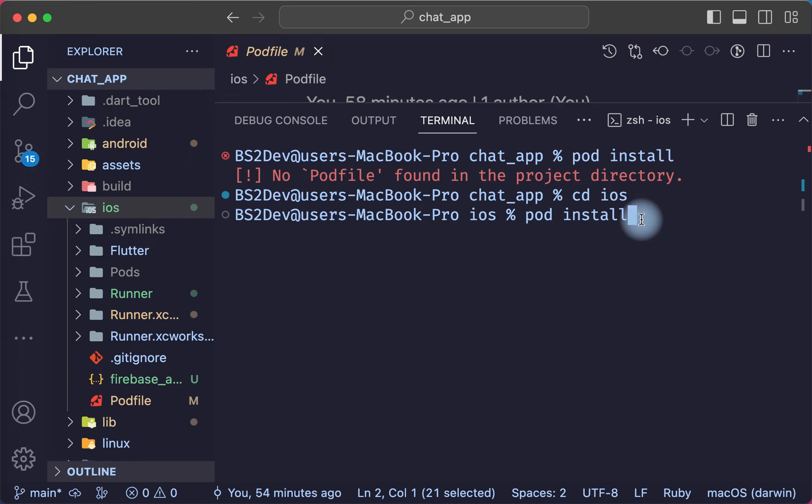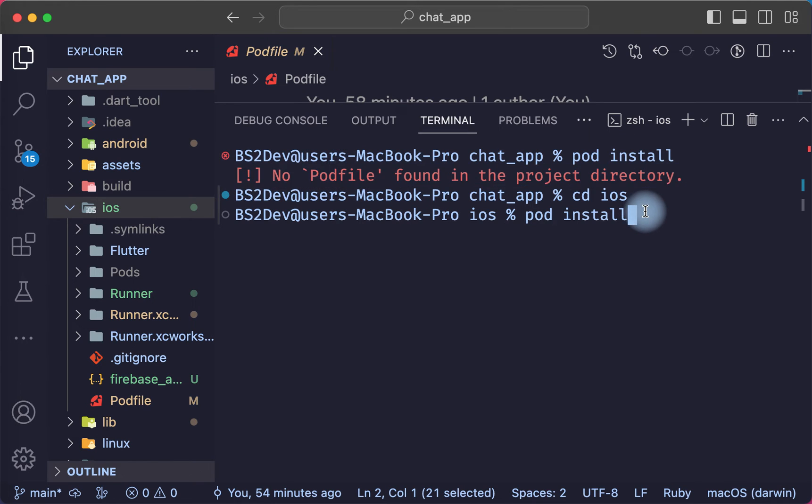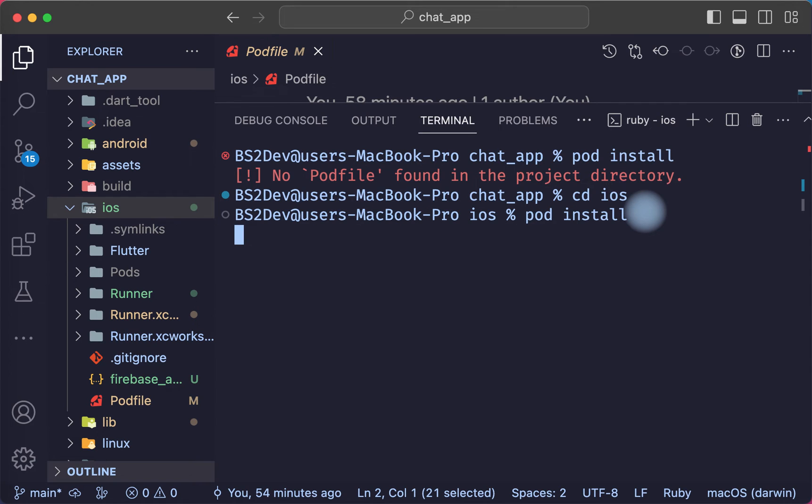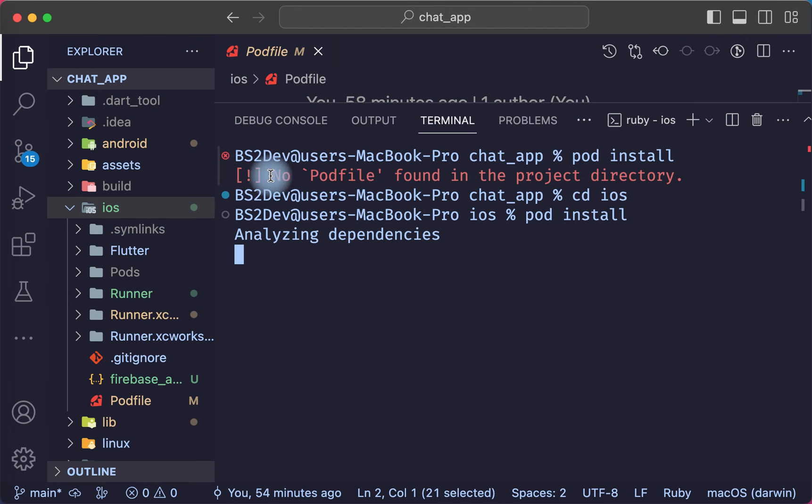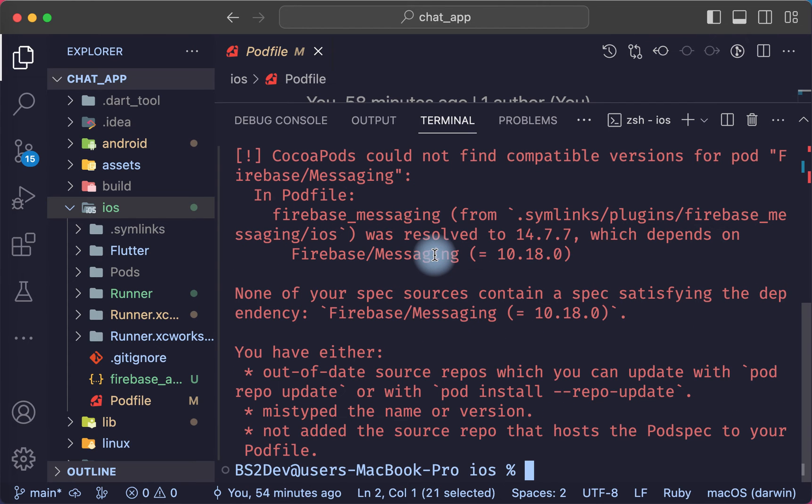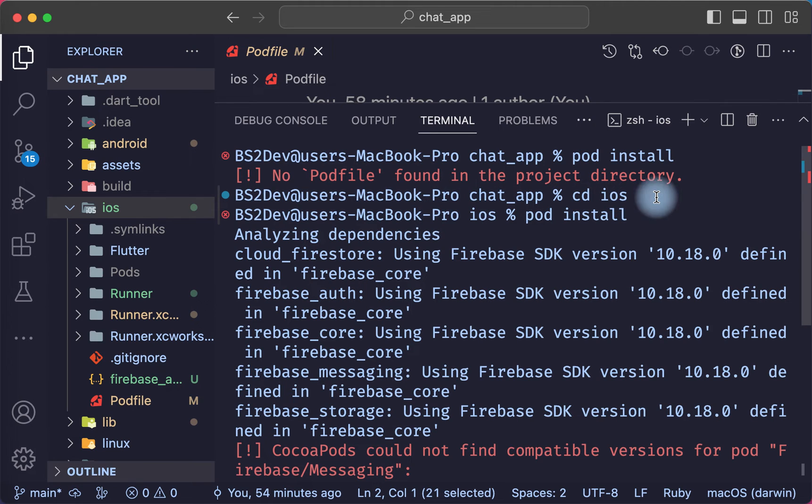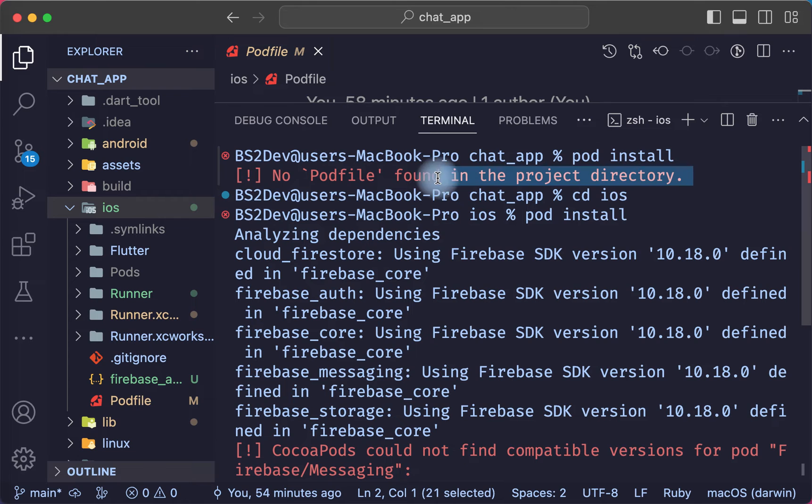If I press enter, we must not get this error. Press enter. The error is not showing.